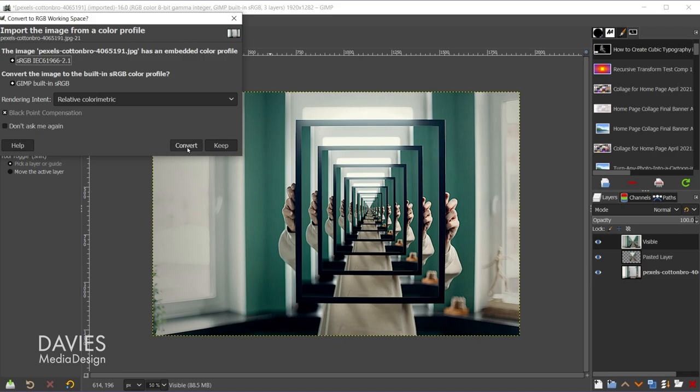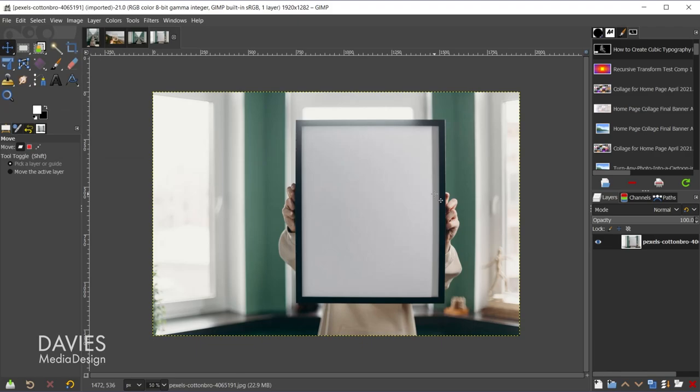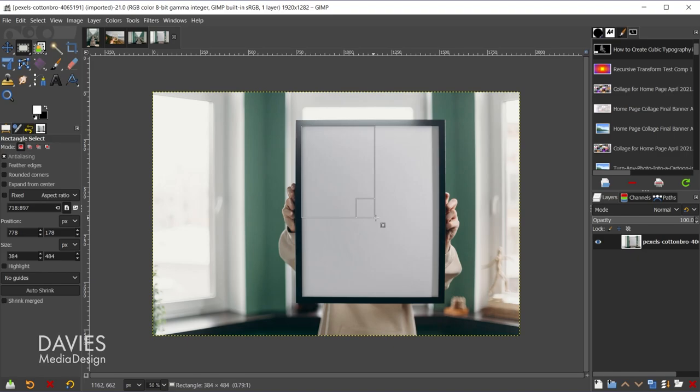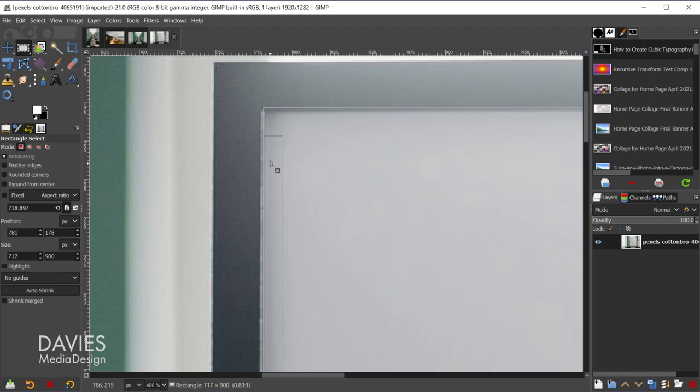So the first thing we're going to do is measure this area here inside of our picture frame. I'll grab my rectangle select tool for this since it's already a rectangle shape. Of course if you're using a circular frame you can use the ellipse select tool. I'm going to click and drag my mouse to select the inside of this frame here, then hold ctrl to zoom in, and use the little handles here to adjust this so that it fits nice and snugly.